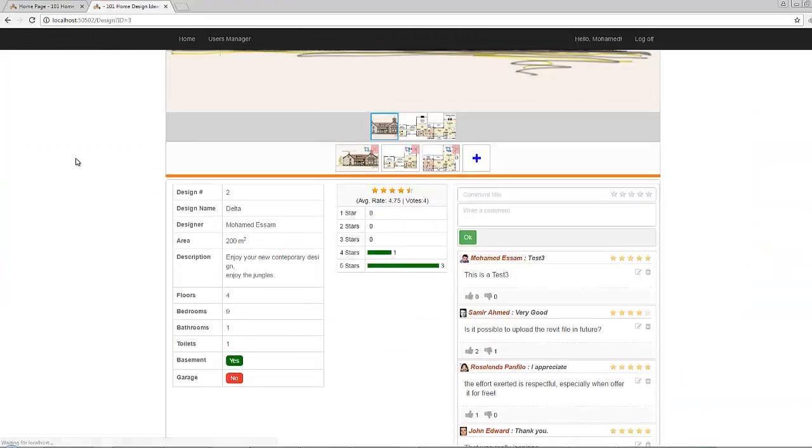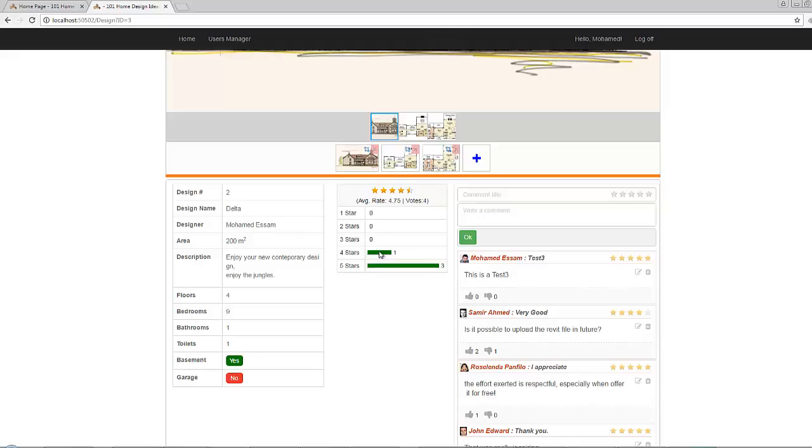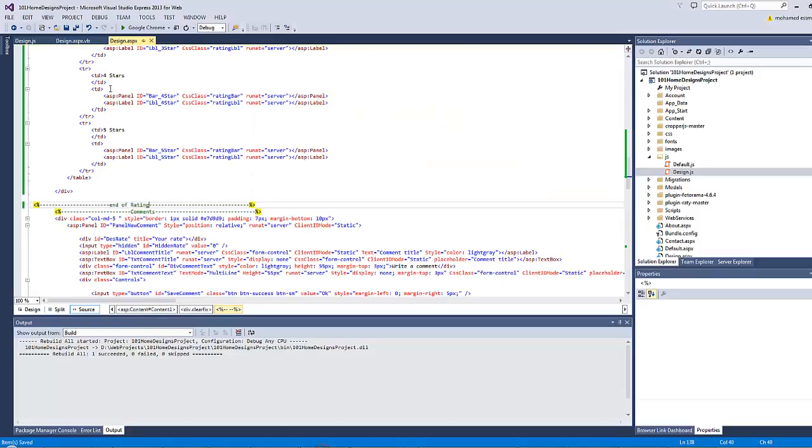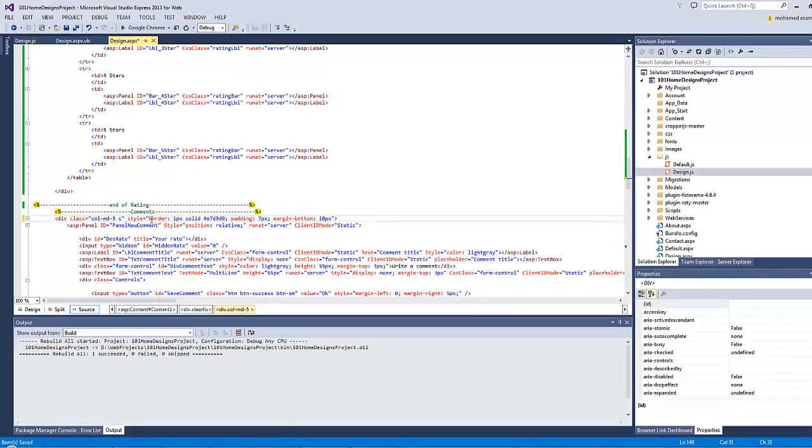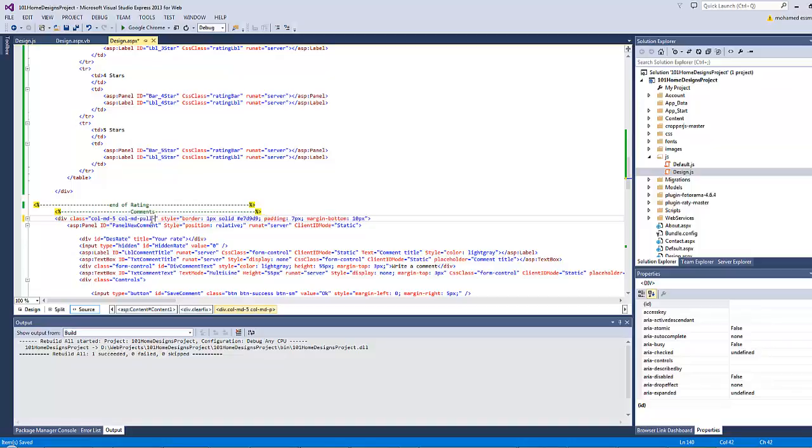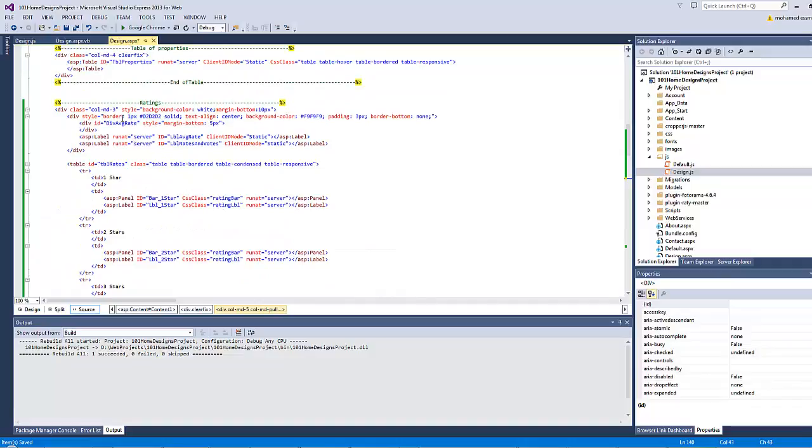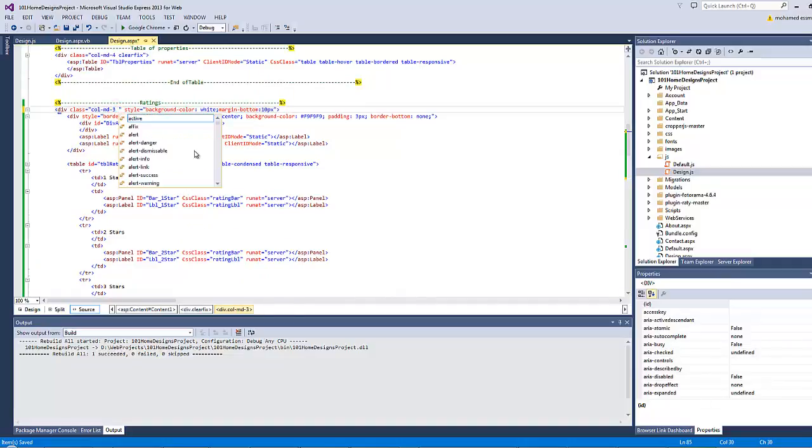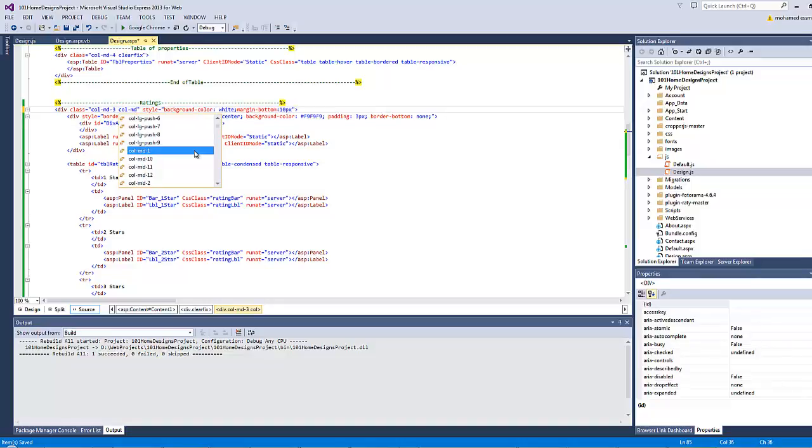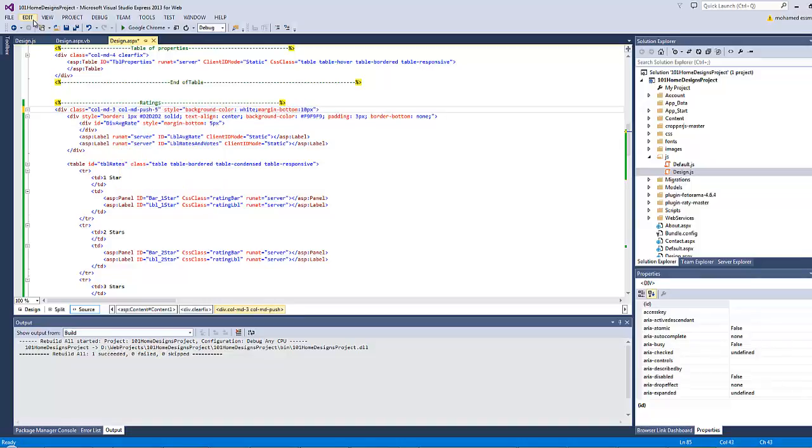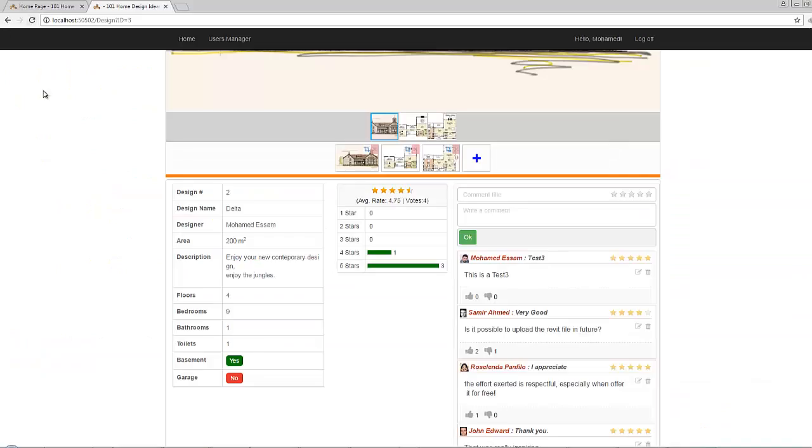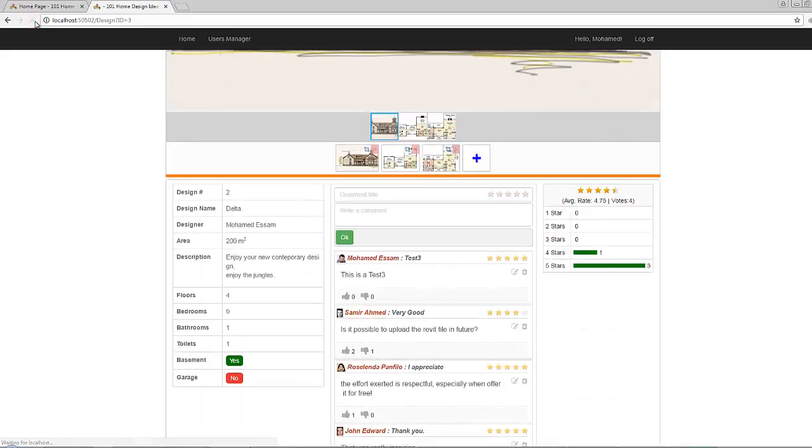So one solution to solve this problem is to push this div element five columns to the right and pull this div element three columns to the left. Is that possible? Yes it's possible. So let's type here col-md-pull-3, this is the comments panel. And for the rating panel I will push it five columns so col-md-push-5. Now let's refresh our page. This is what we'll get at the end.